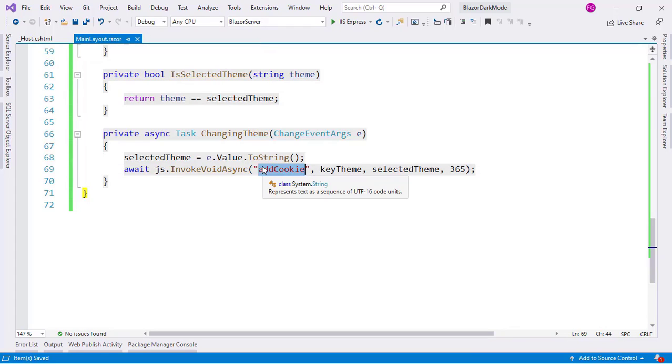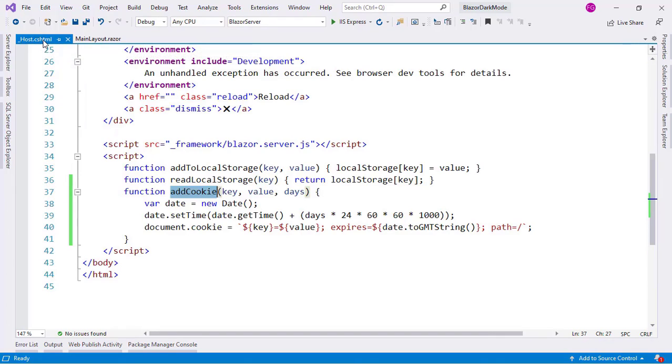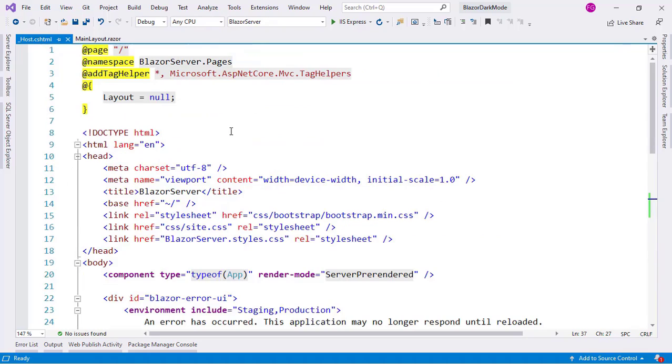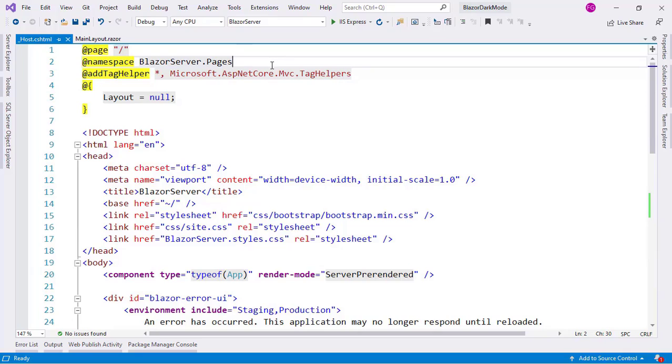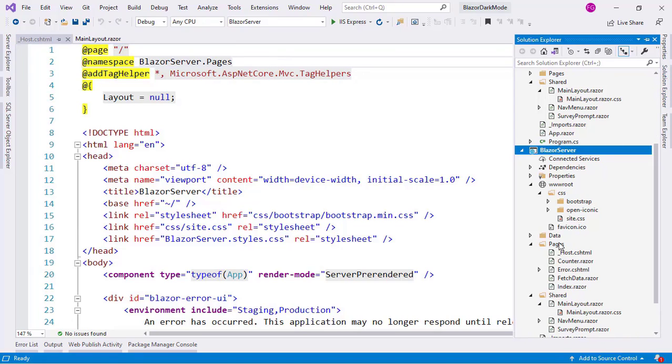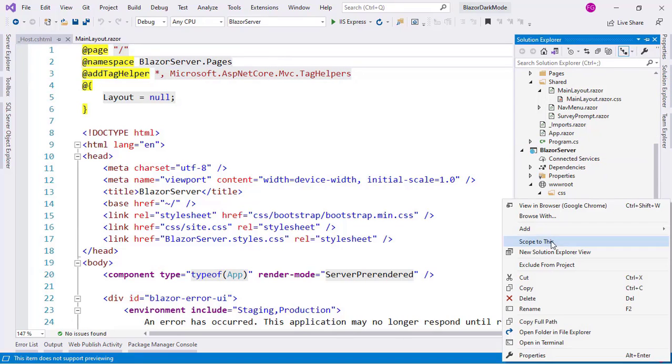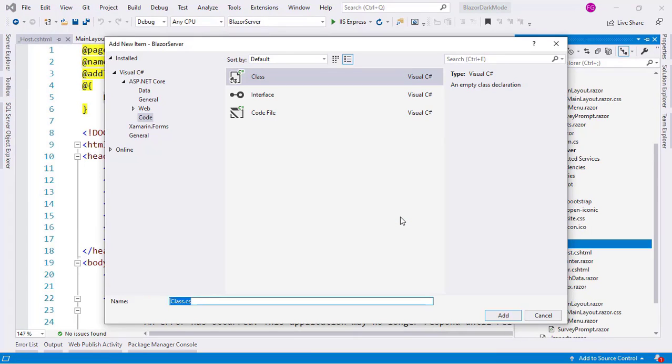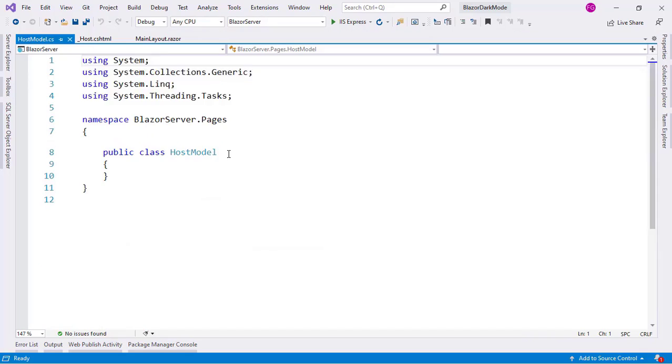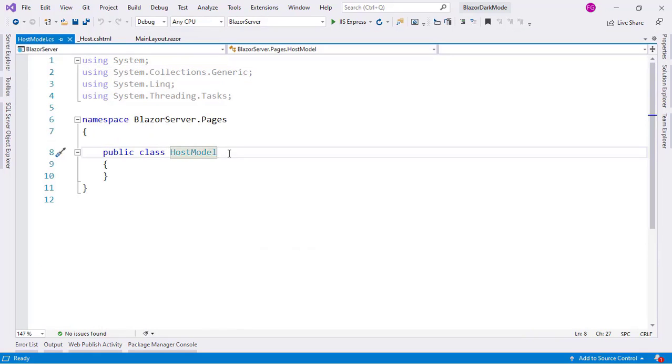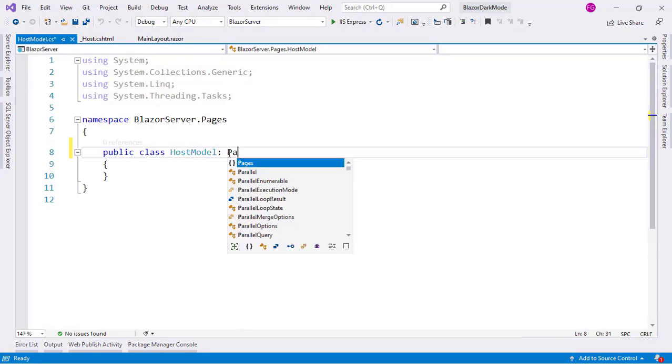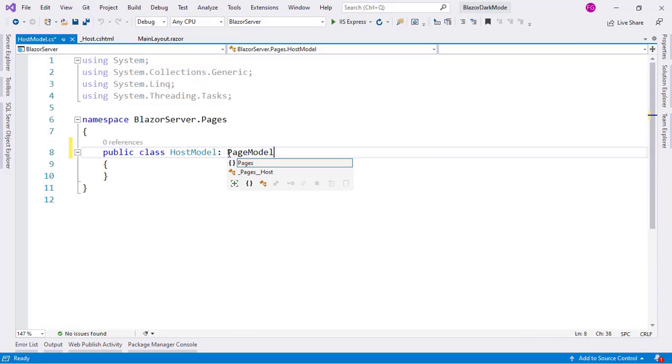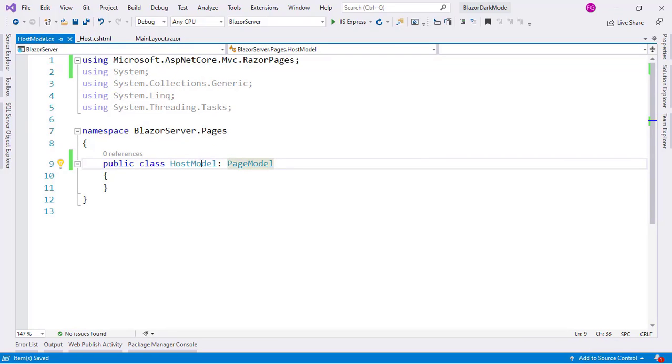Now I need to be able to read this cookie, the value of this cookie, at the loading phase of my application. So for that I will go to the host.cshtml file. And I will create a model. And I will link that model to this razor page. So let's go here. Let me go to pages. And I will create a new class. I will say class. And I will call it HostModel. And I will inherit from PageModel control dot, to bring this namespace.